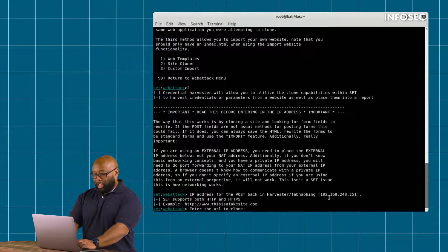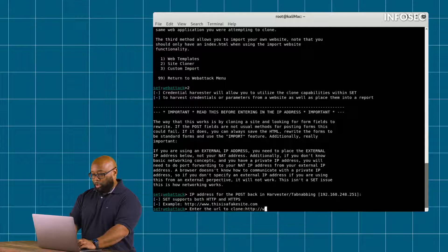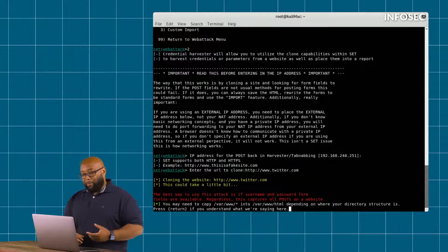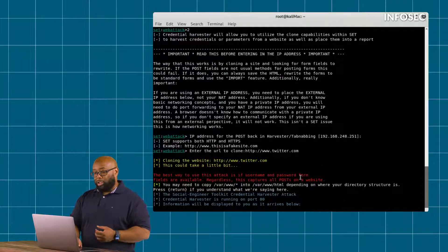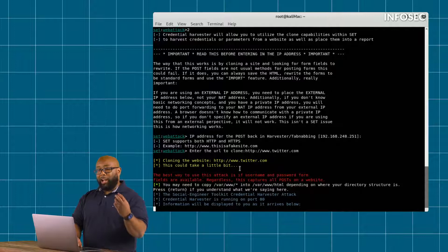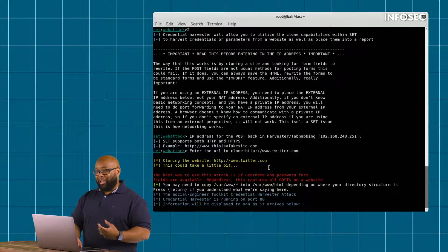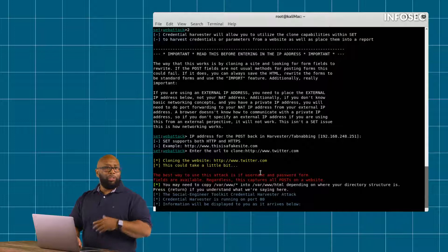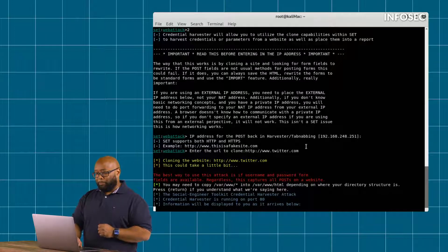It says who do you want to clone - I'm going to make that be Twitter. What just happened is the tool actually went out to the real Twitter, copied down the Twitter homepage, and now we're going to feed this to a victim as if they got a new Twitter message or something like that to get them to click on the link.